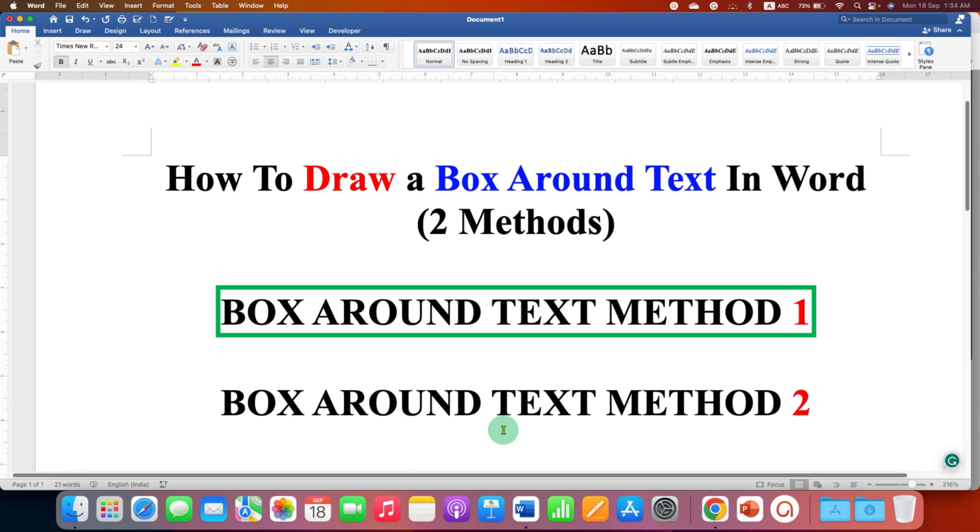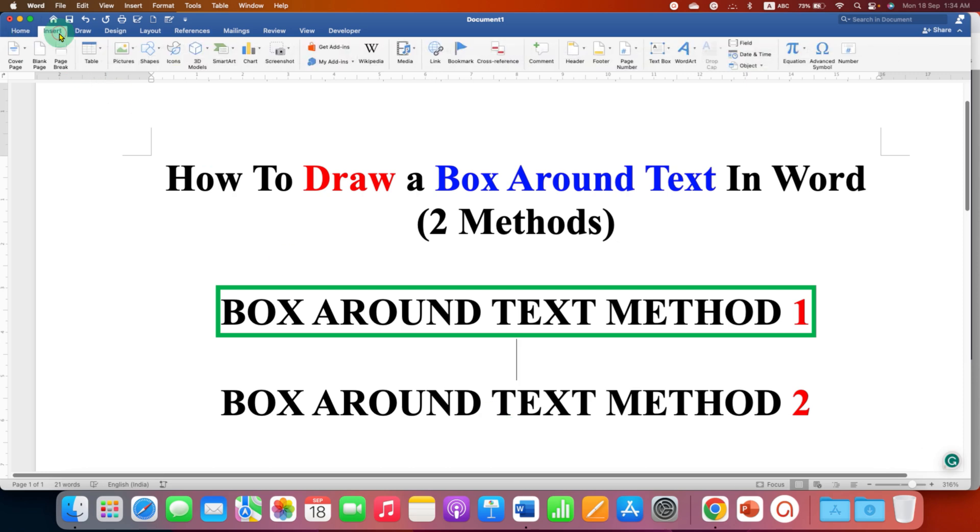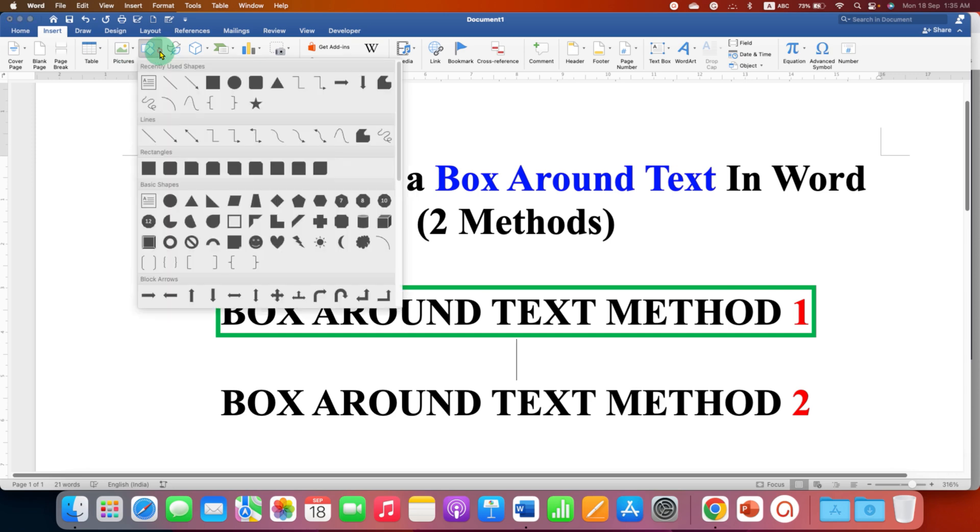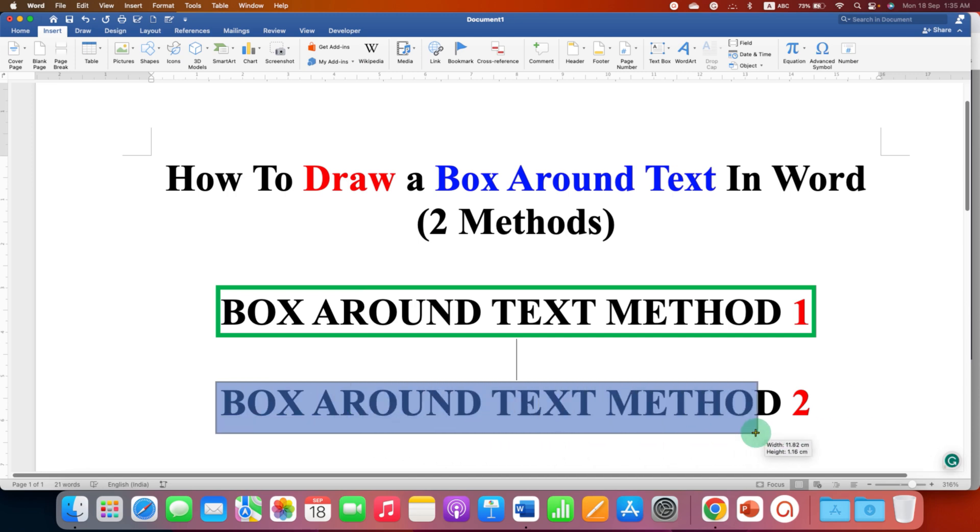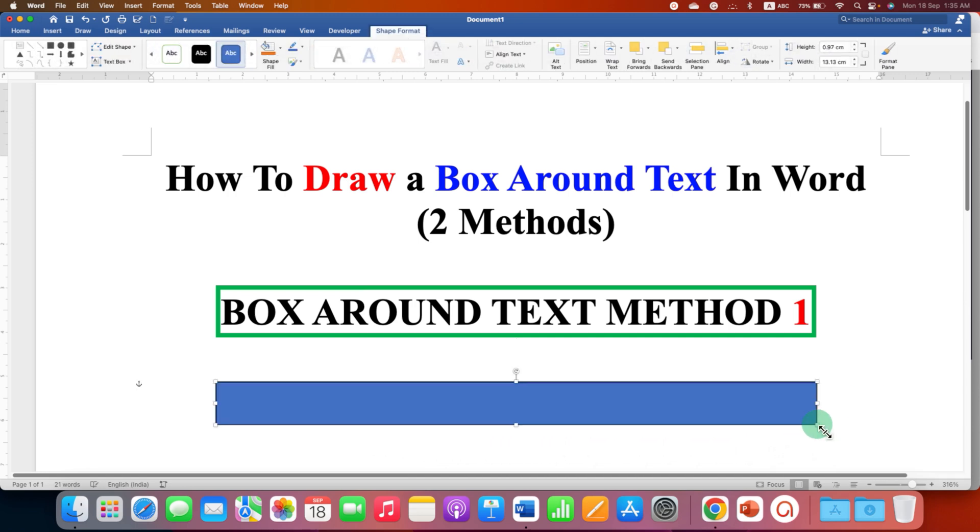The second method is click on Insert tab. Go to the Shapes drop-down and select the option square. Draw a rectangle on the text.